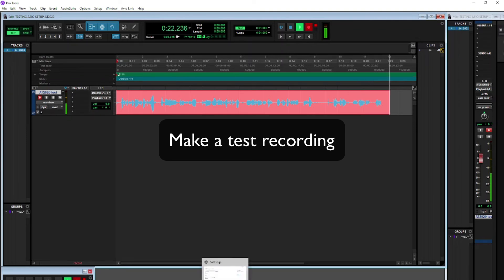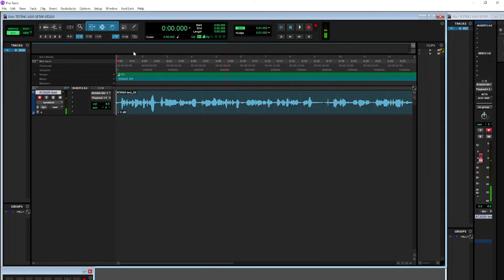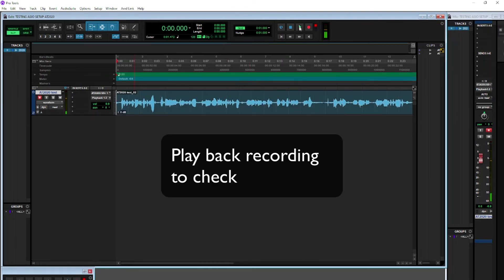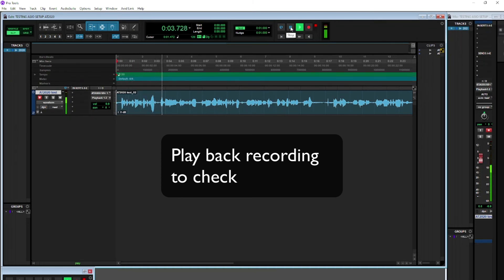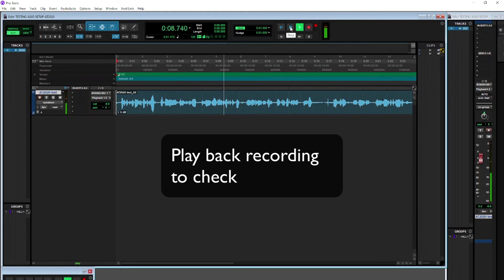When you're finished, you can hit stop, return to zero, and play back the recording to check how it sounds through your headphones or through your loudspeakers. If everything sounds good, then you've set up this microphone correctly to work with Pro Tools.